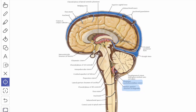Next, we will see about the cisterna magna, also called cisterna cerebellomedullaris. This is the space which intervenes between the caudal surface of the cerebellum and the dorsal surface of the medulla oblongata. It receives CSF from the fourth ventricle by passing through the median foramen, known as the foramen of Magendie.